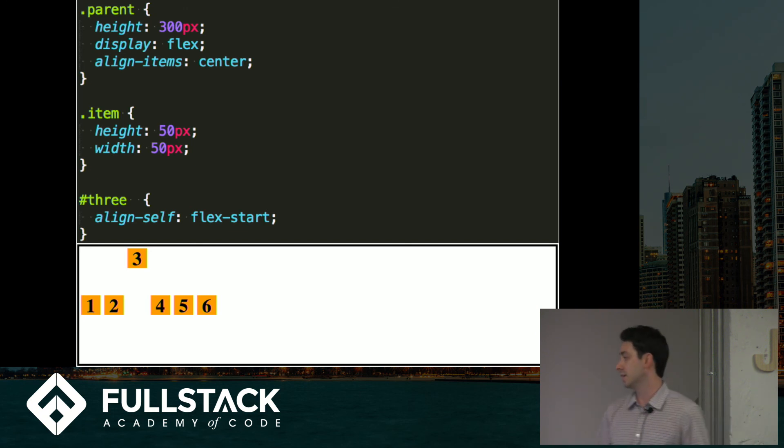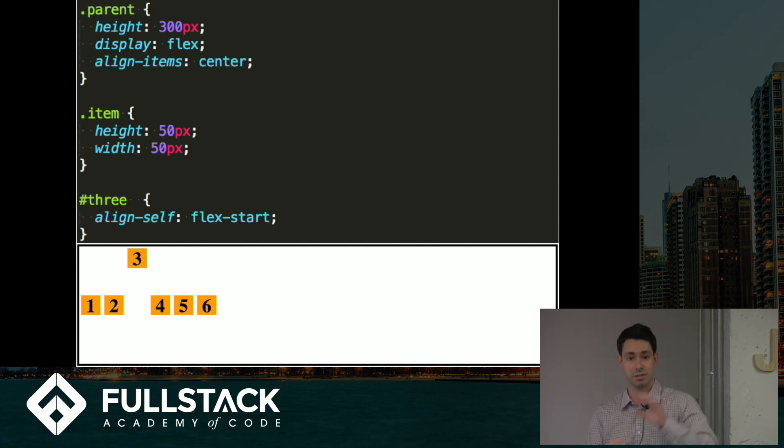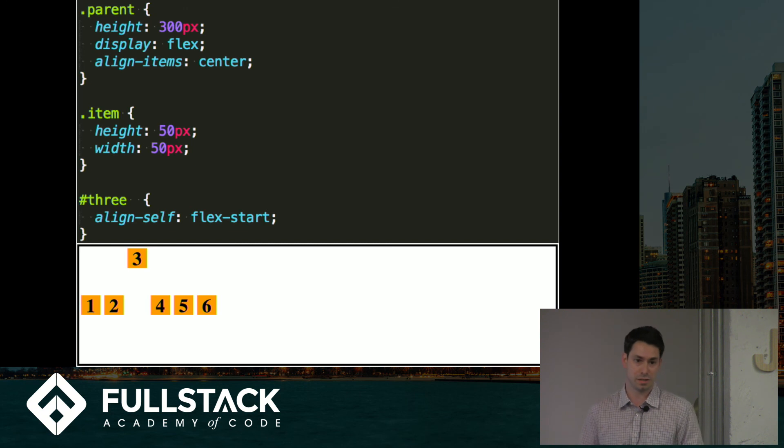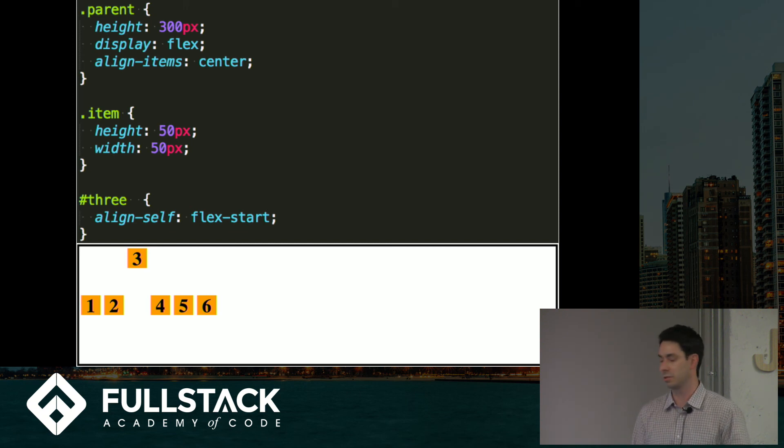And that's it. With Flexbox, you can do a lot of really cool stuff. You can nest flex containers inside of flex containers with different elements and create some pretty cool layouts. So it's worth checking out. Thank you.